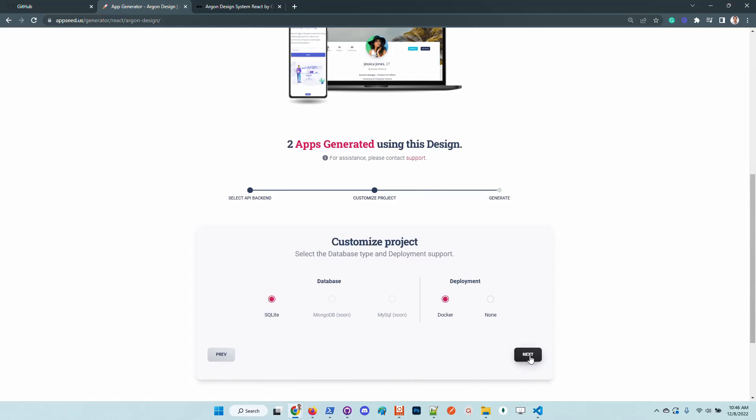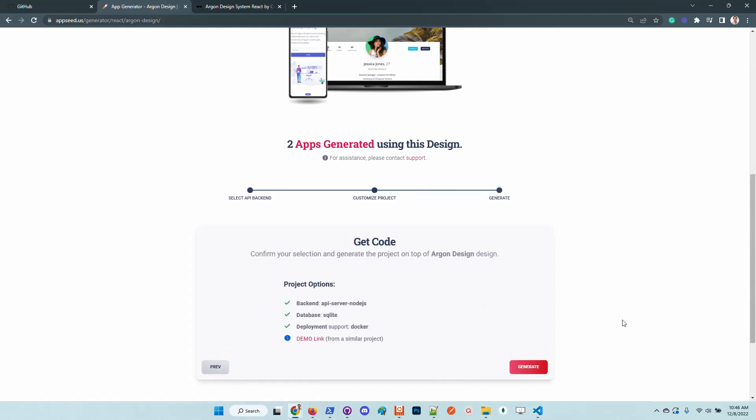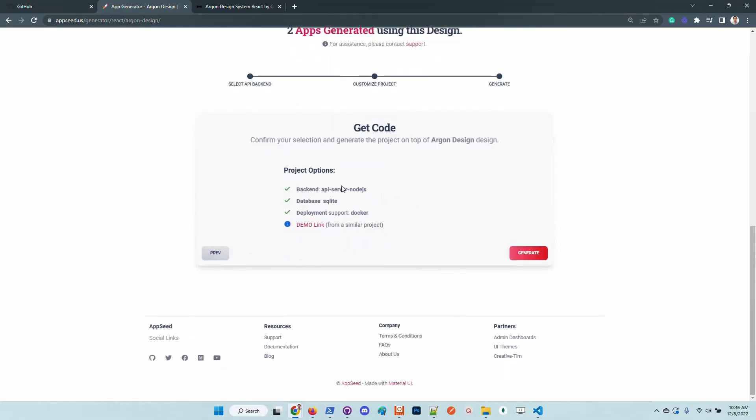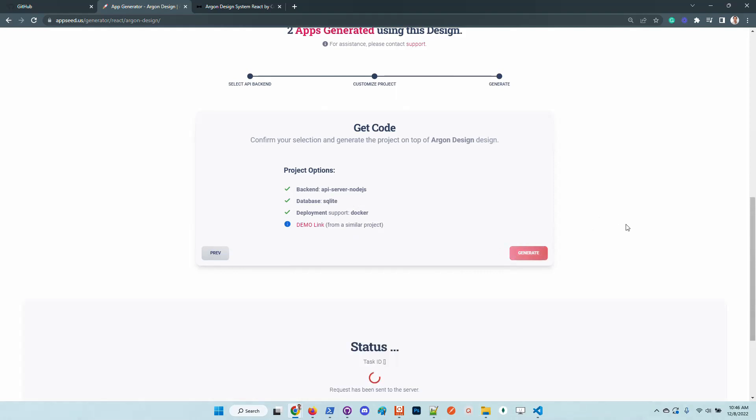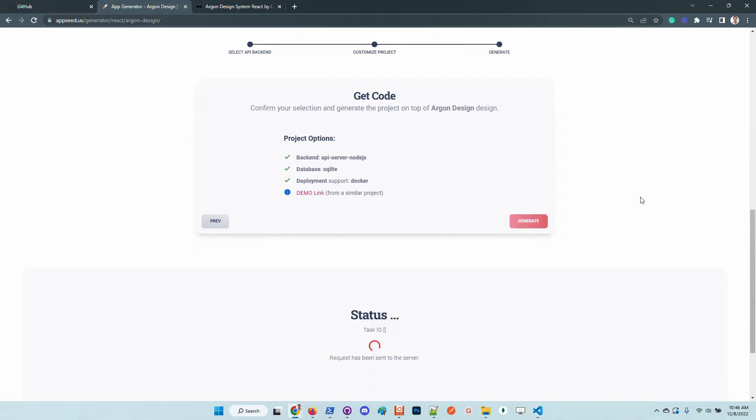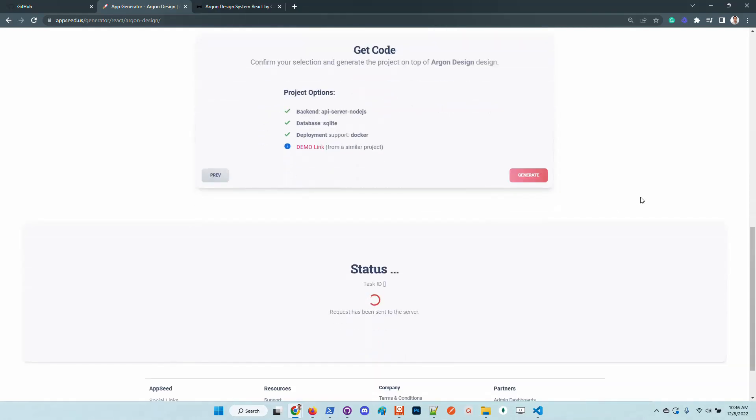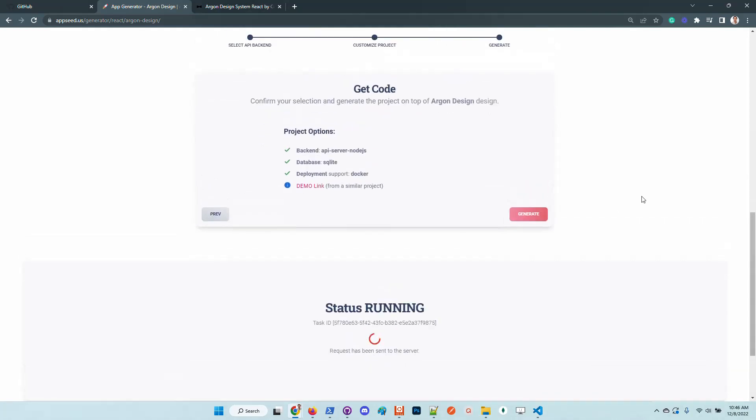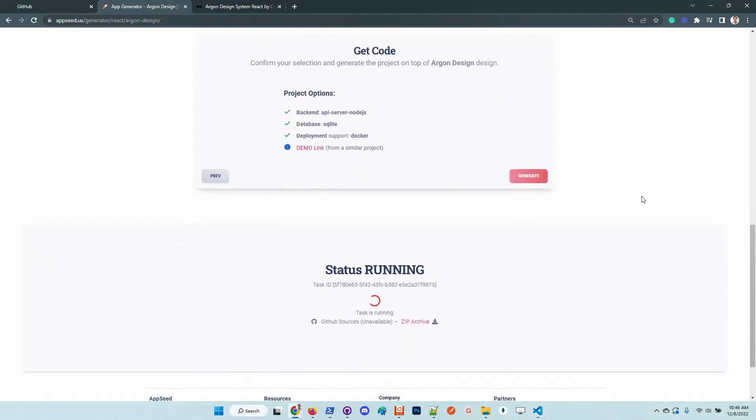Once we confirm the action and the platform accepts our request, we should be able in one or two minutes to get the product.